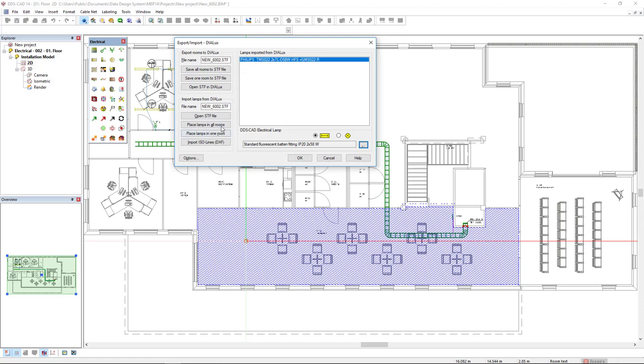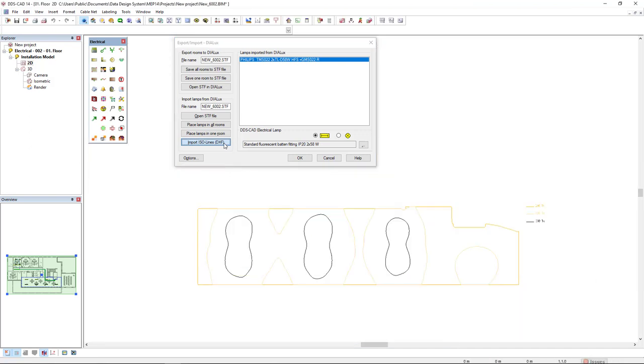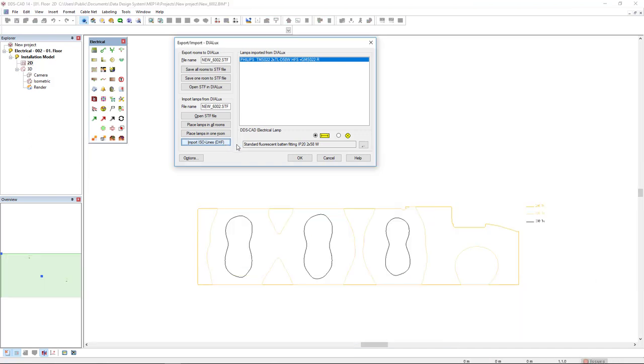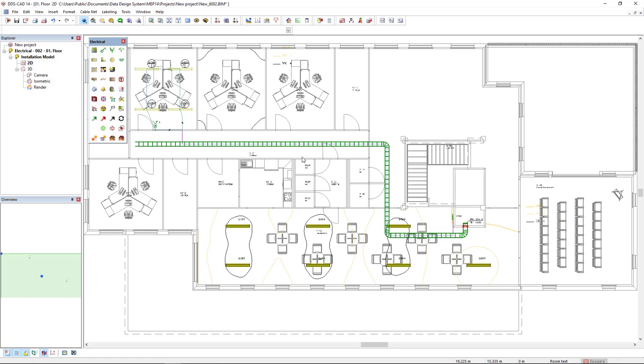Now, I will click on the option Place Lamps in all rooms and next, I will click on Import ISO lines and I click OK. Here is the result of the integration with Dialux.